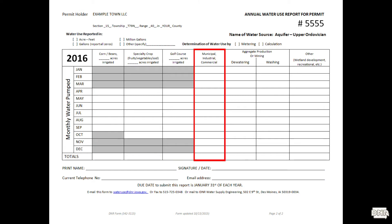The next column is for municipal or commercial use. Typically, towns and industry will fill this column. But this will also include feedlots, truck washes, and water withdrawn for geothermal heating and cooling.